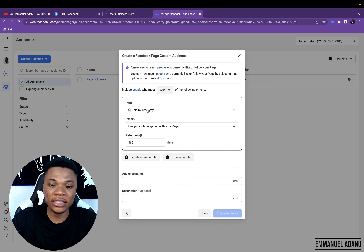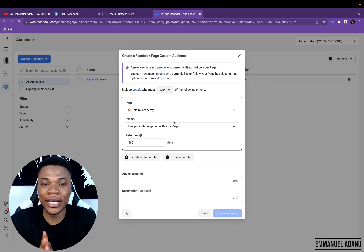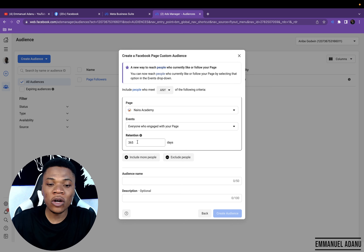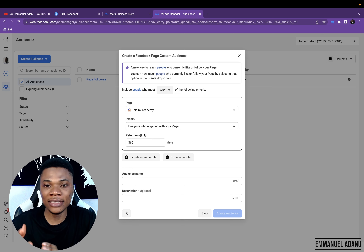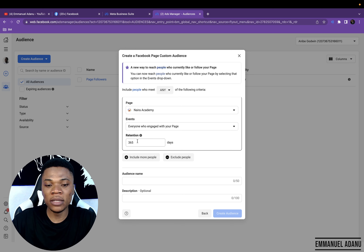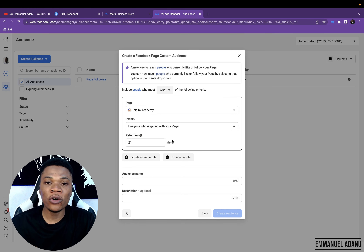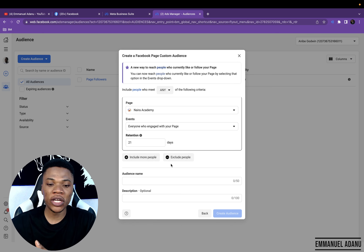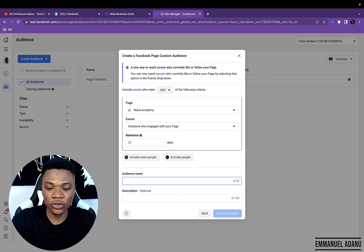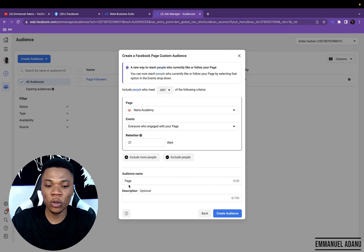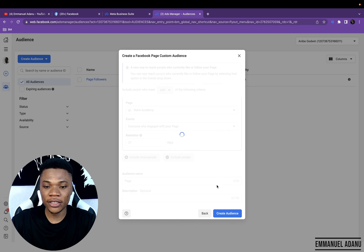Usually if you want to have more people in this audience segment, you should go for everyone who engaged with your page. The more people you can have in your audience bucket, the more effective your campaigns are going to be. Then you choose how long you want Facebook to retain these people in this audience category — say 21 days, meaning any ad targeting this custom audience will be shown to them for the next 21 days from when they engaged. You can include or exclude more people, give your audience a name — just use the page name — and optionally add a description for recognition. Then click Create Audience and Done.